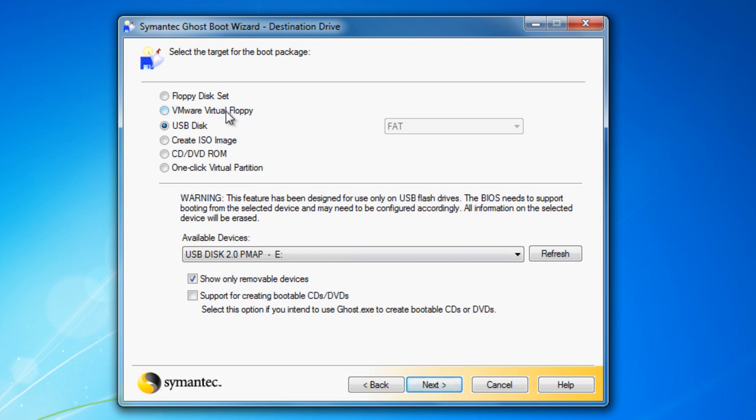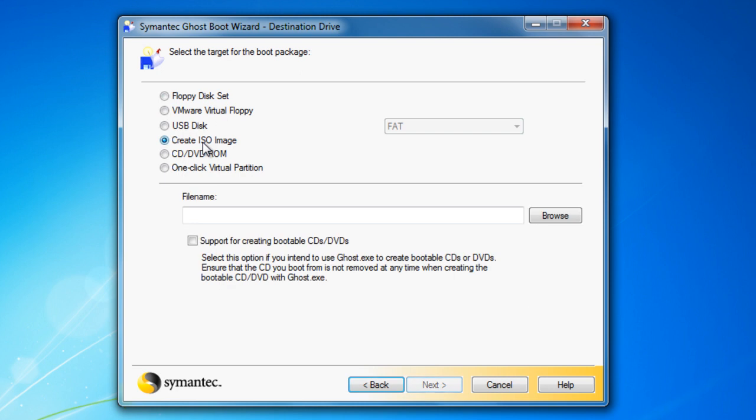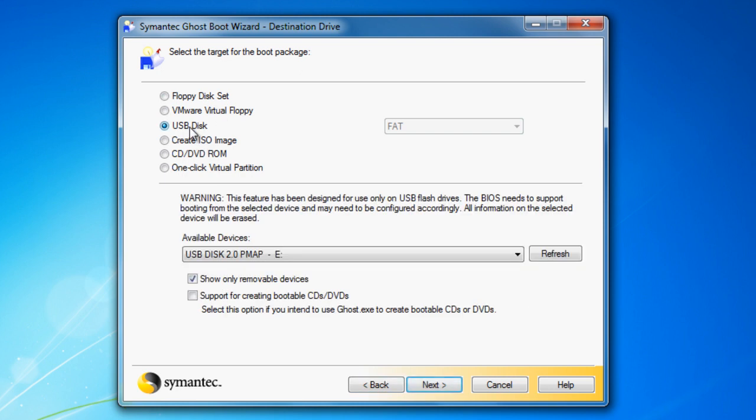Right here, you have the option to create a CD drive, an ISO image, or a USB disk, or others. I'm just going to use a USB flash drive disk.